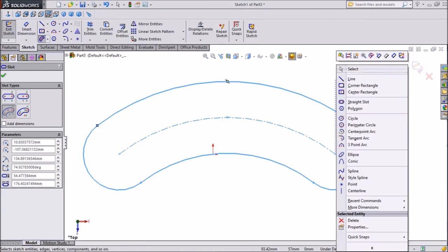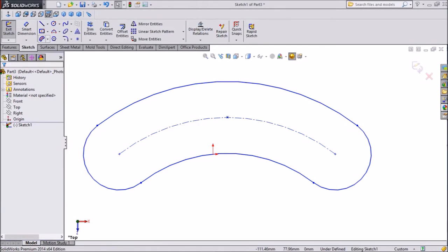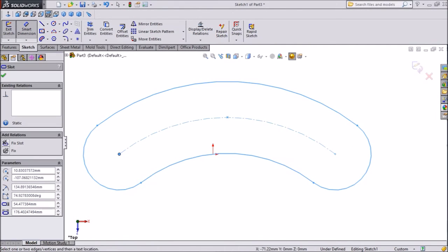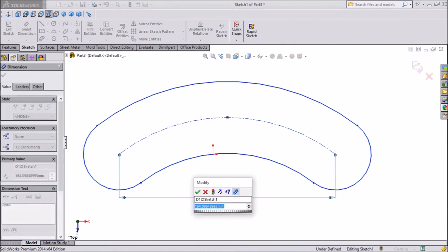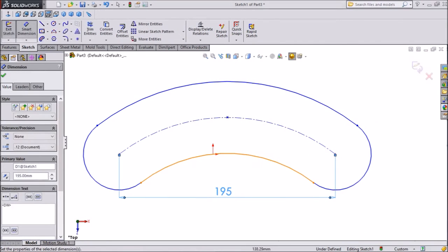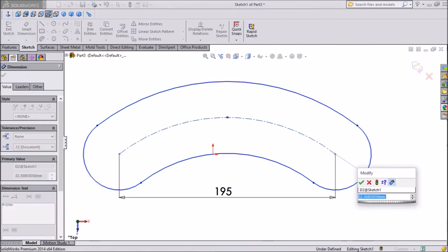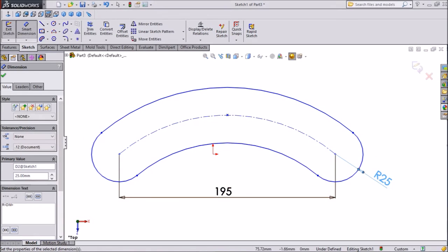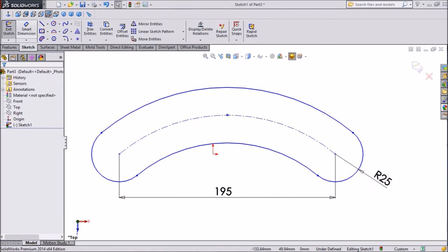Now exit from it, assign some dimension, choose end to end distance, keep 195 mm, side radius keep 25 mm.